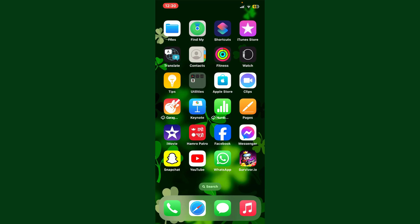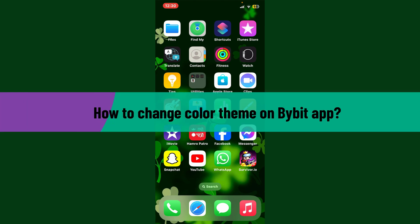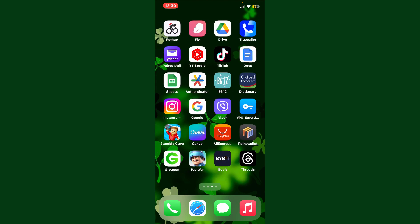Hey everyone, welcome back to Crypto Basics. In today's video I'm going to show you how to change the color theme on Bybit application. So let's get started. Launch and open your Bybit app and make sure that you're logged into your account.